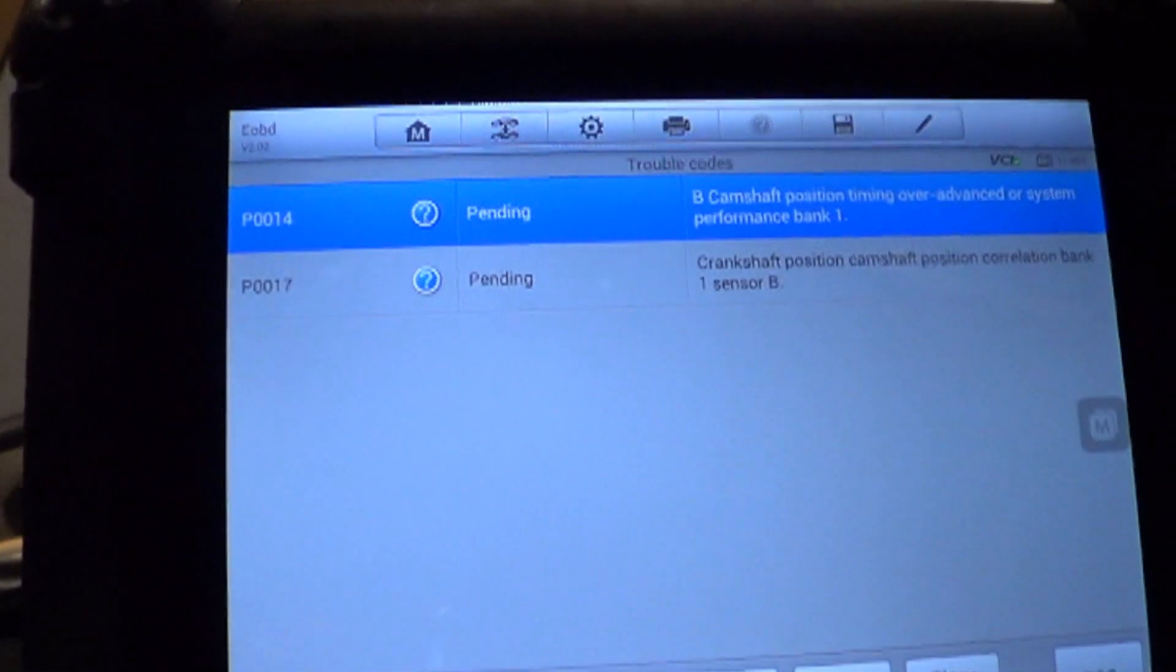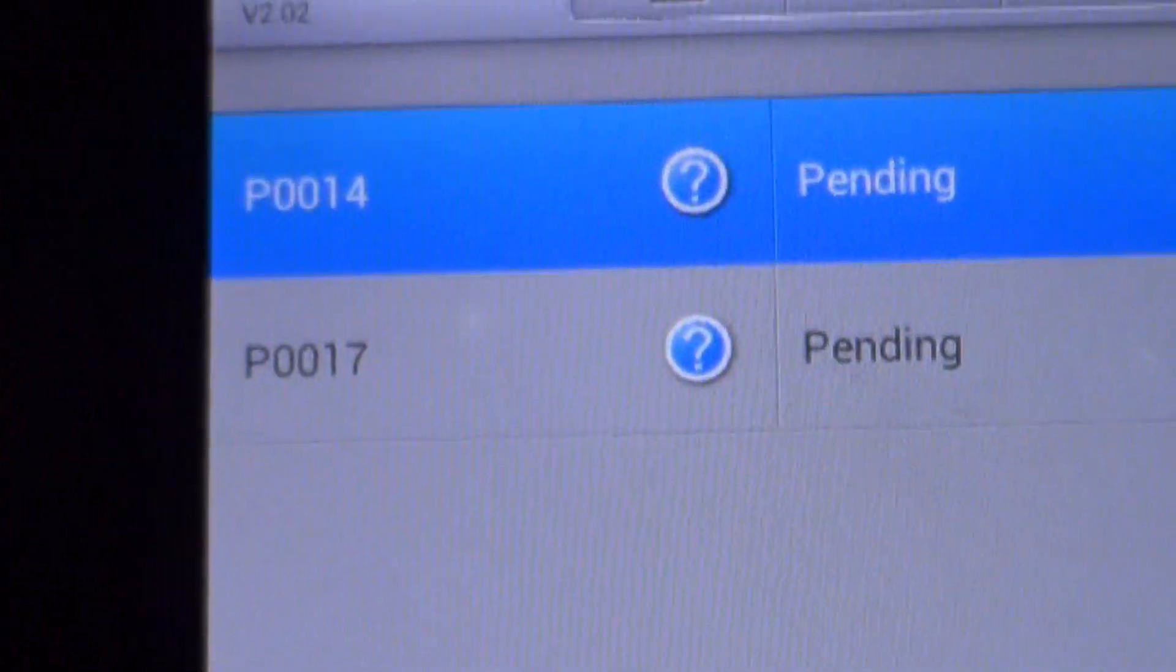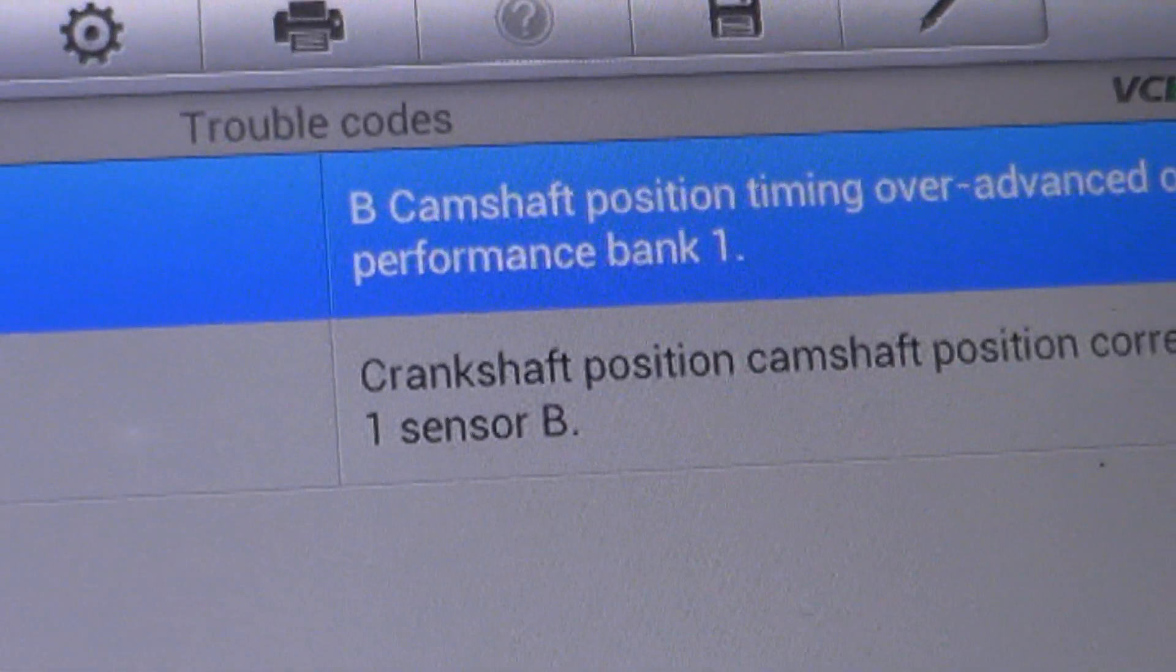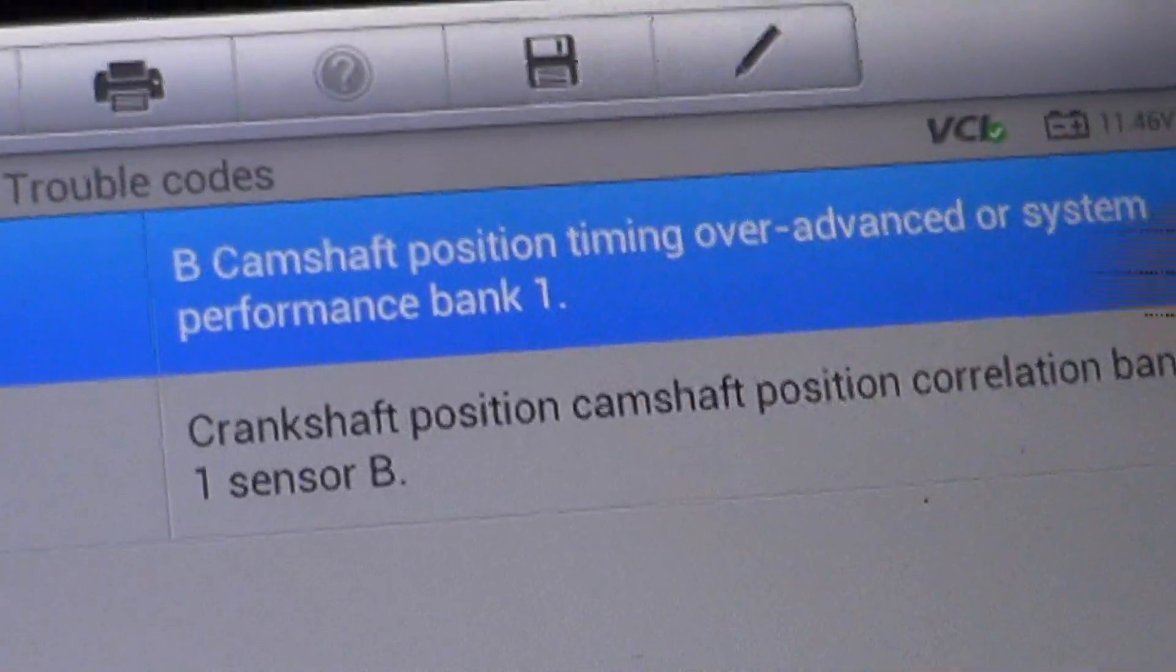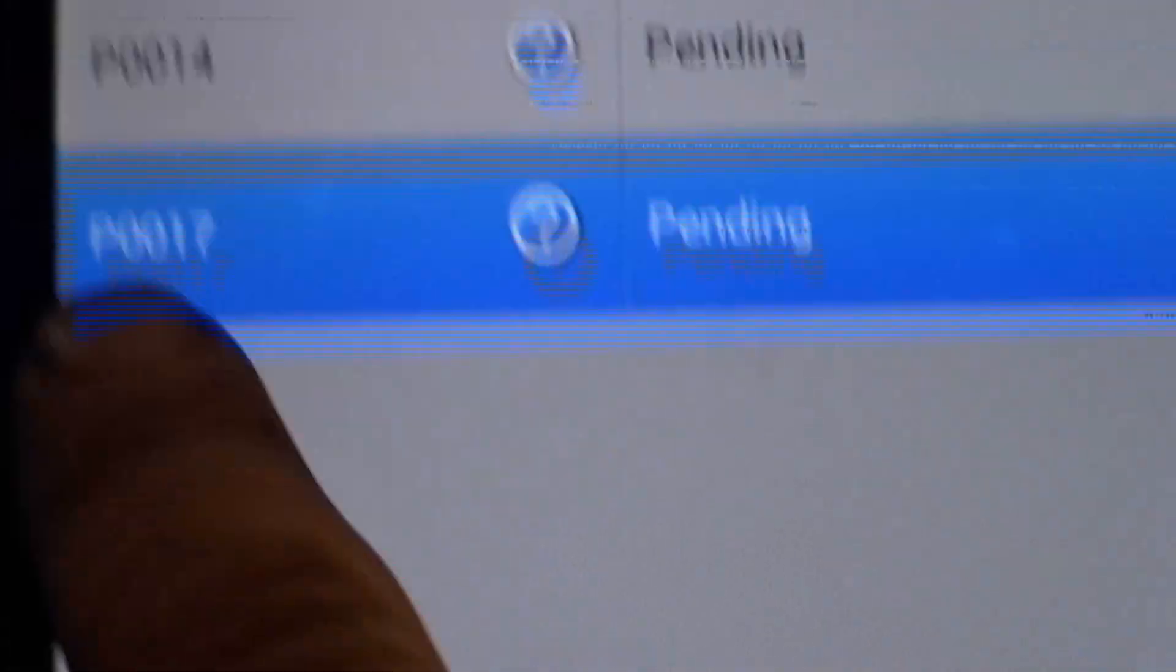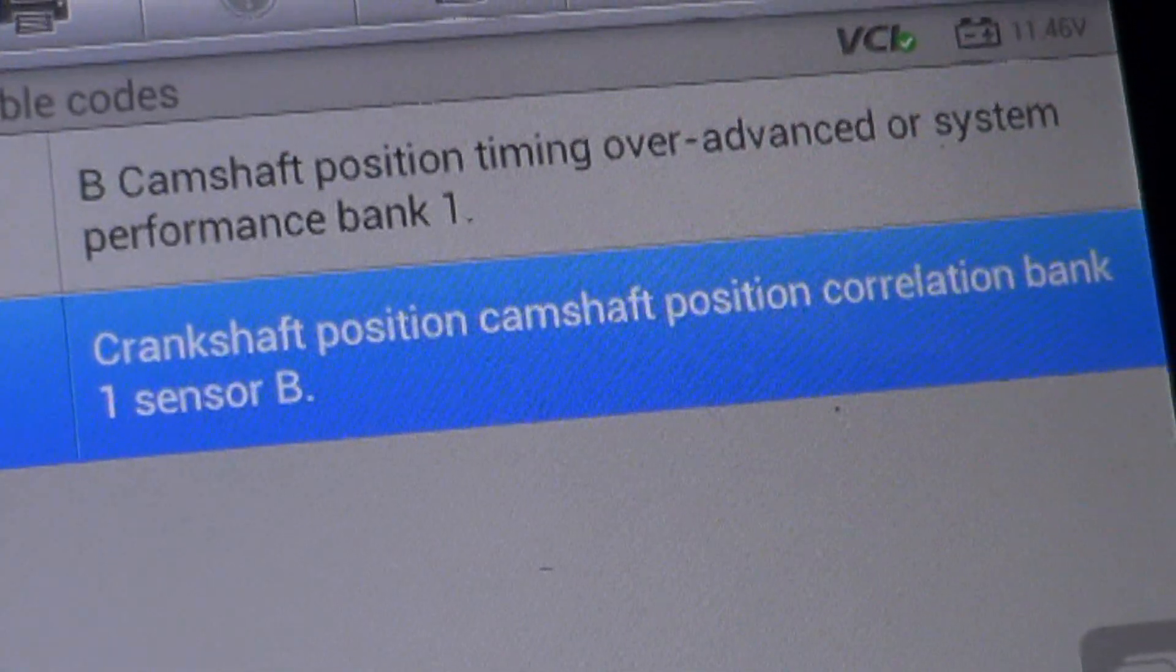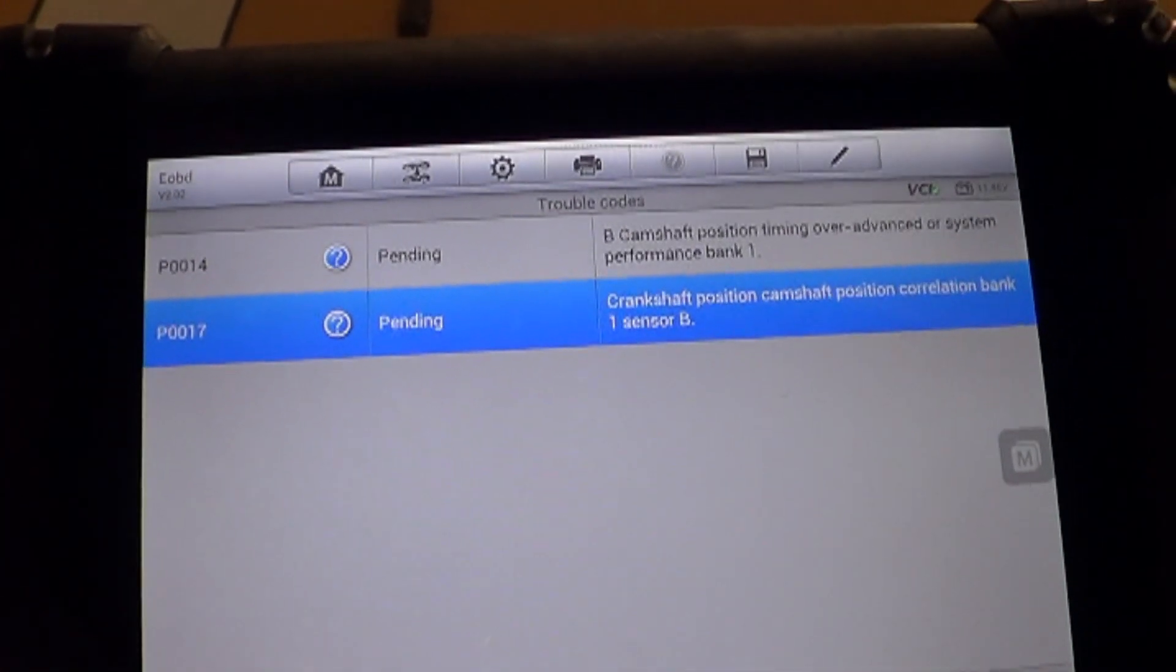So I just switched over to OBD2 mode in the Autel. And it gives me P0014 for camshaft position timing over advanced or system performance bank 1. B camshaft position timing over advanced or system performance and then P0017 crankshaft position, camshaft position correlation bank 1 sensor B. So that's what you'd get if you used a little code checker.